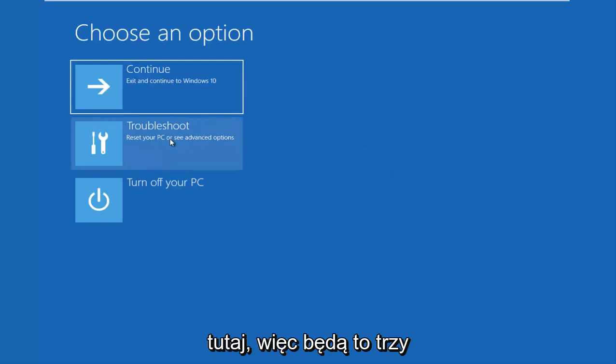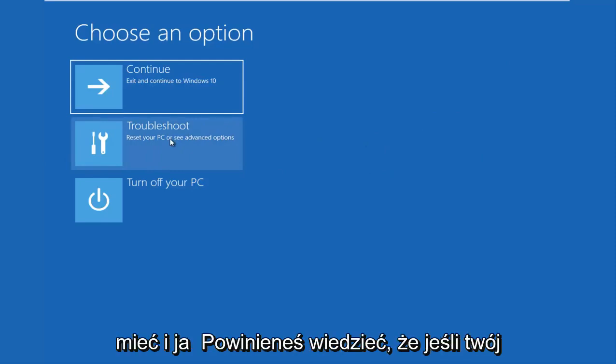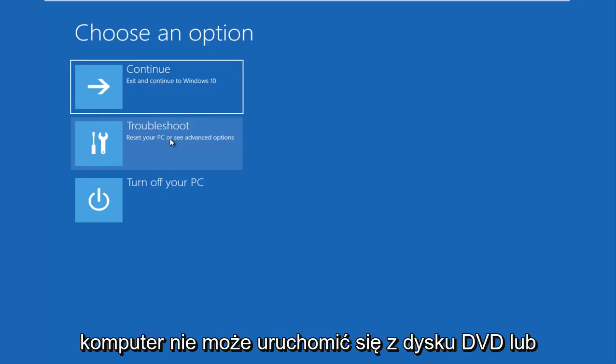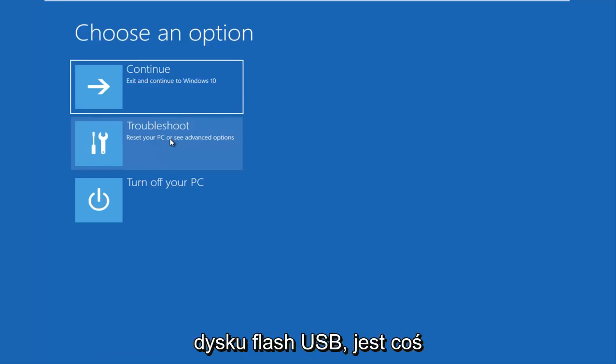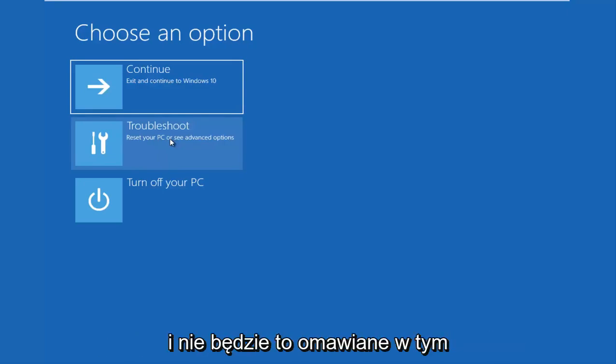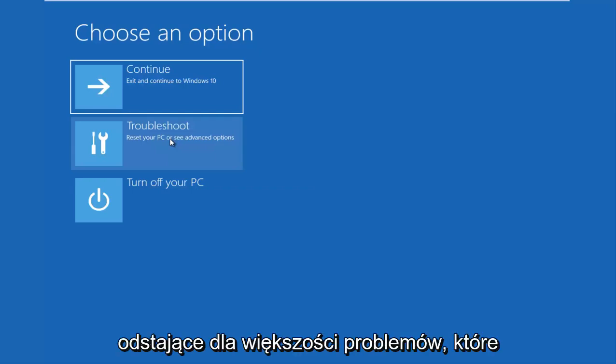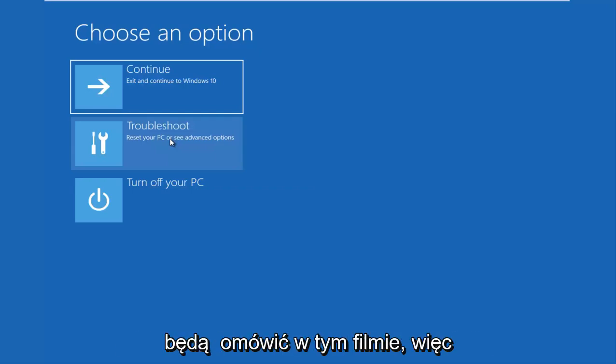So those are basically the three different types of issues you guys could be having. And I should note that if your computer is unable to boot from a DVD or a USB flash drive, there is something that's really wrong with your device and that's not going to be covered in this video. But that should really be an outlier for most of the issues that are going to be going over in this video.